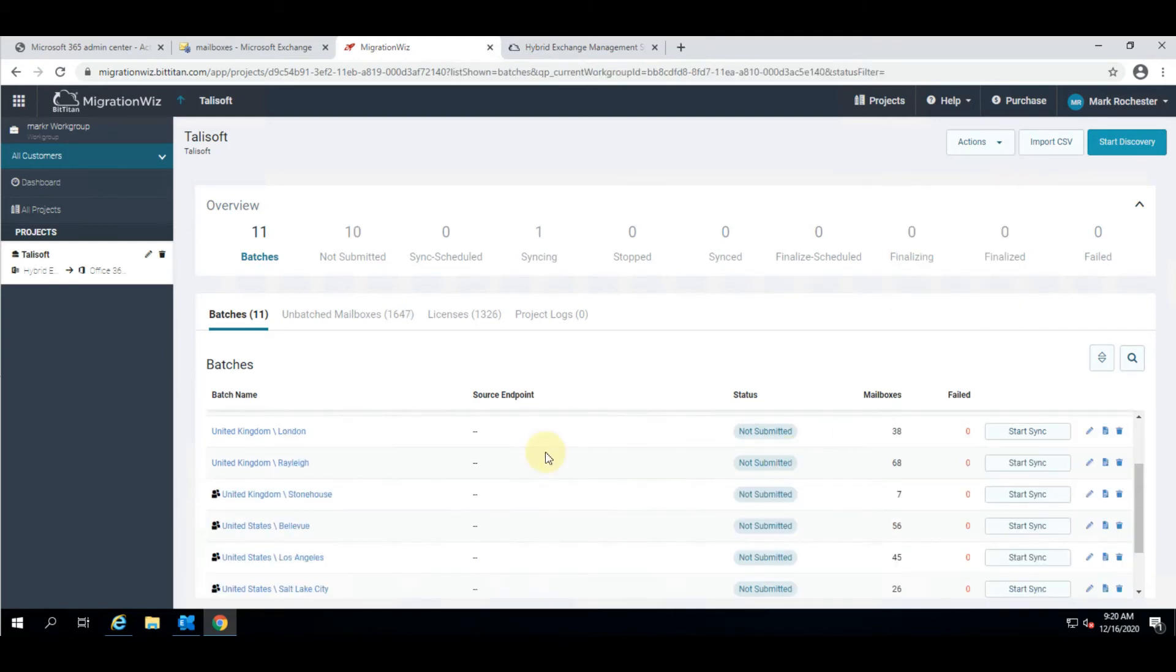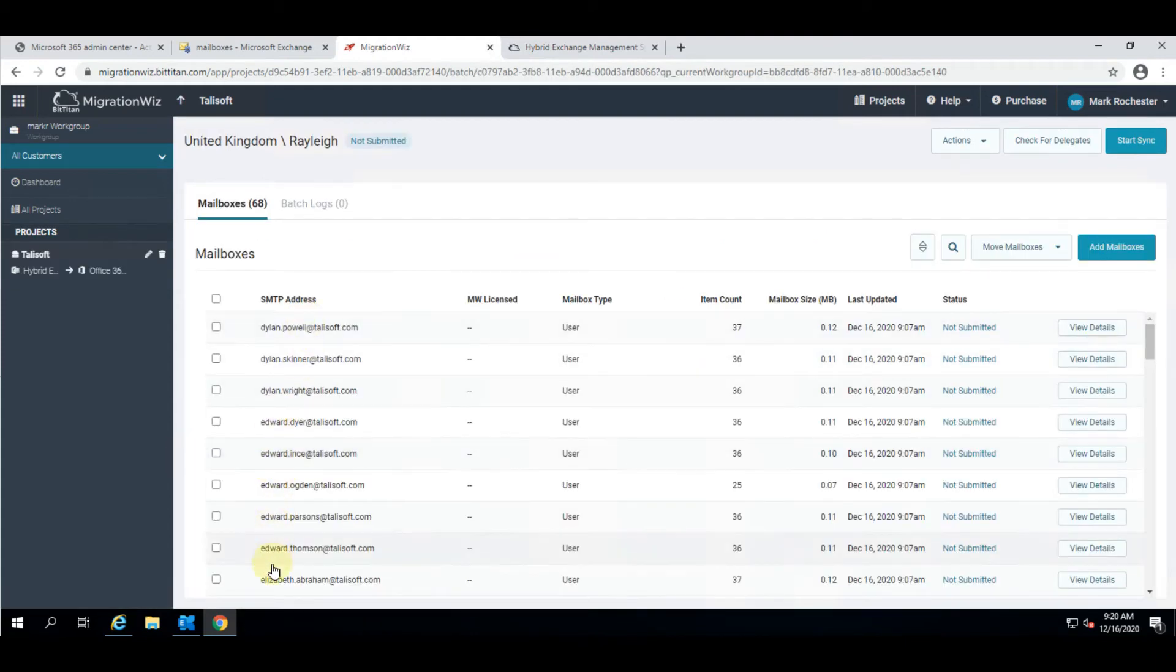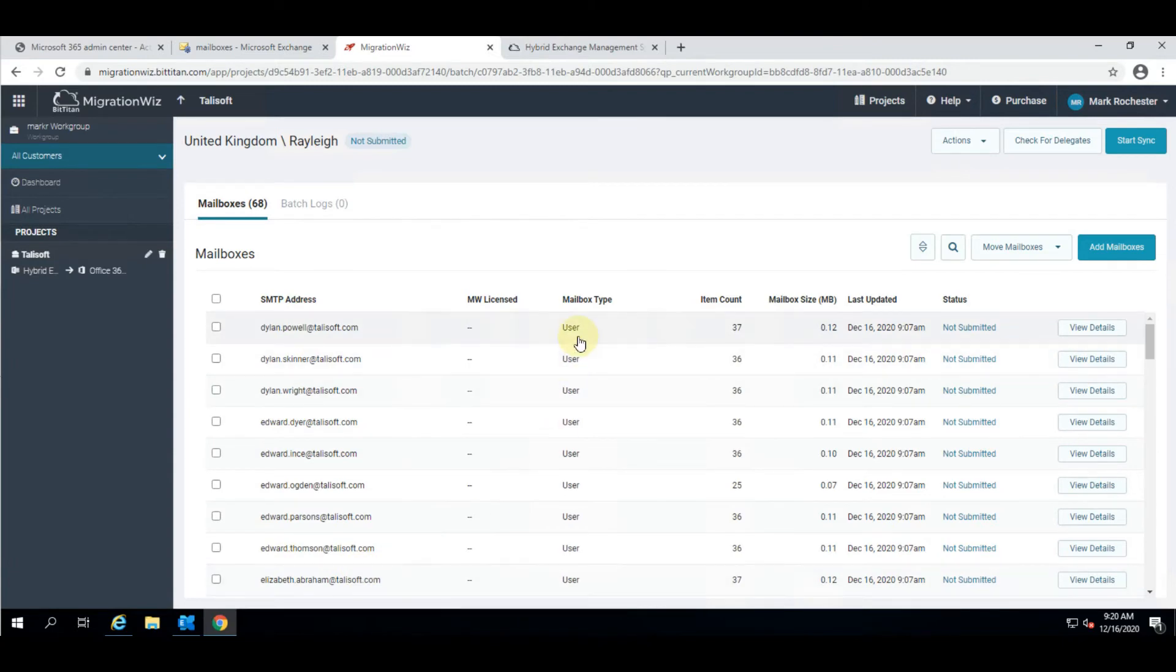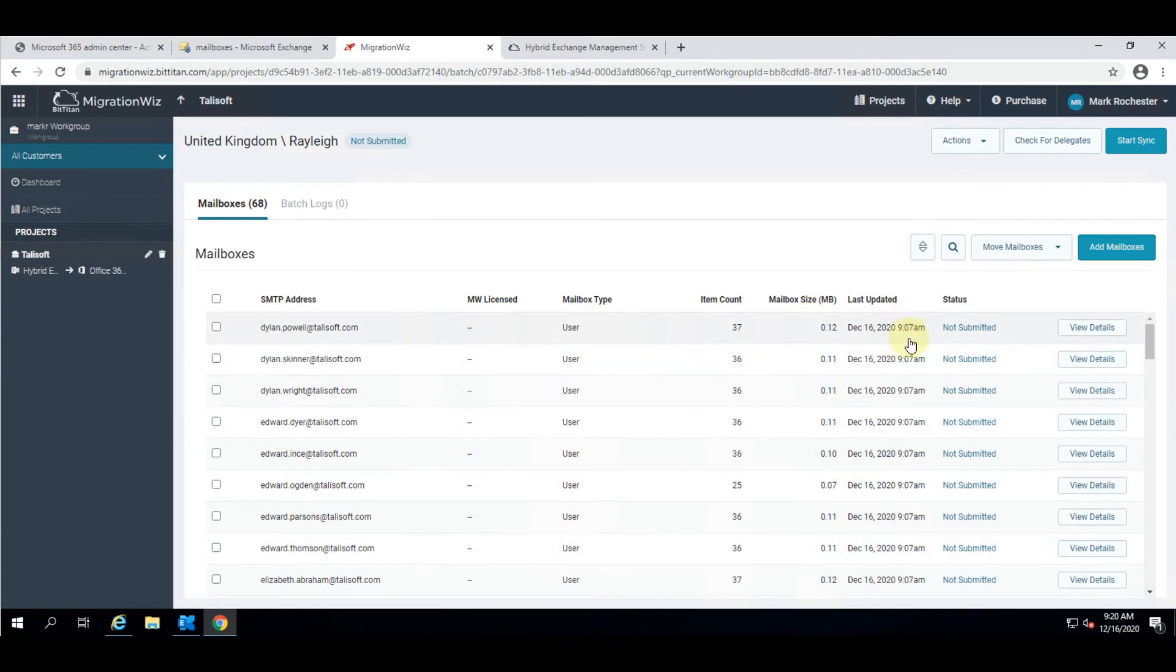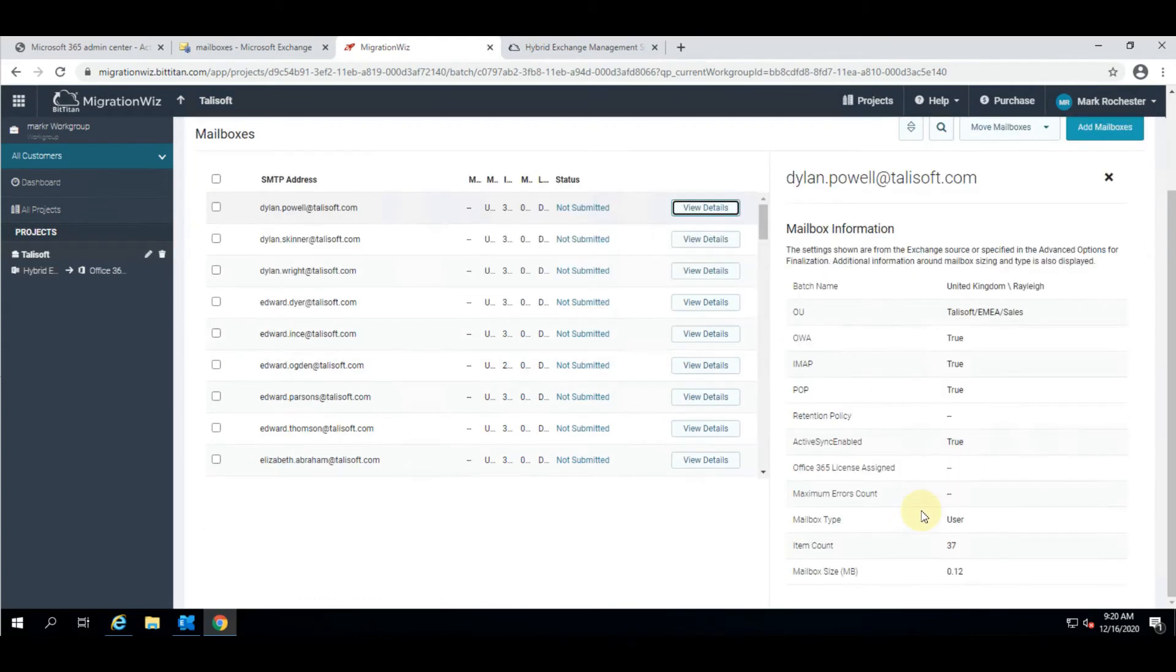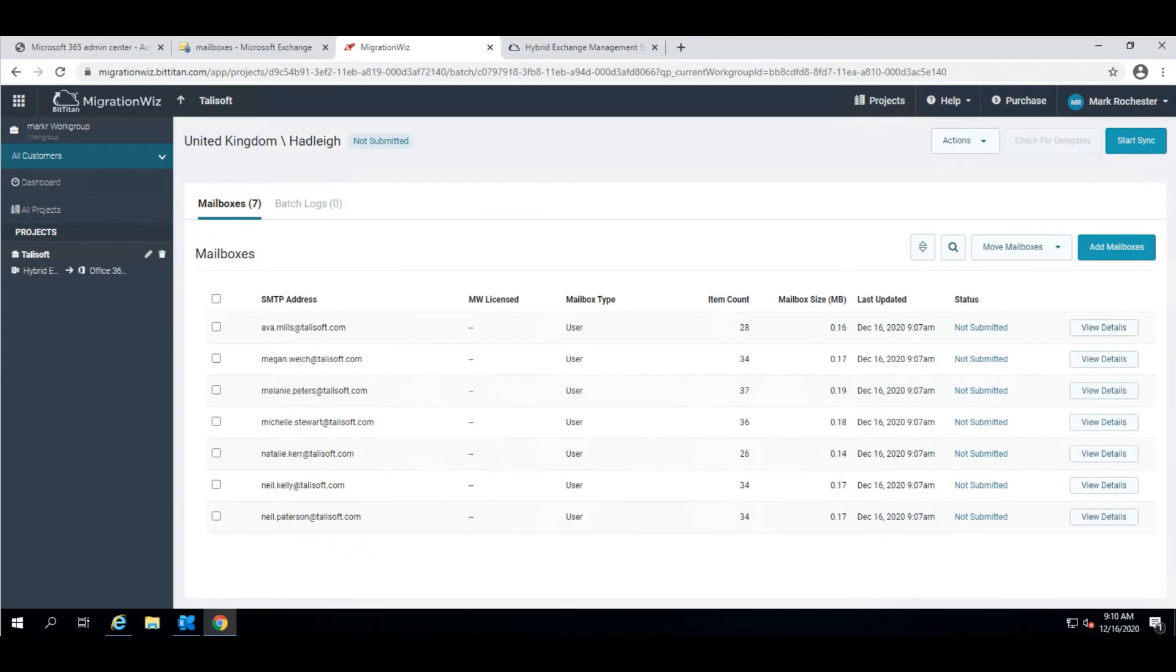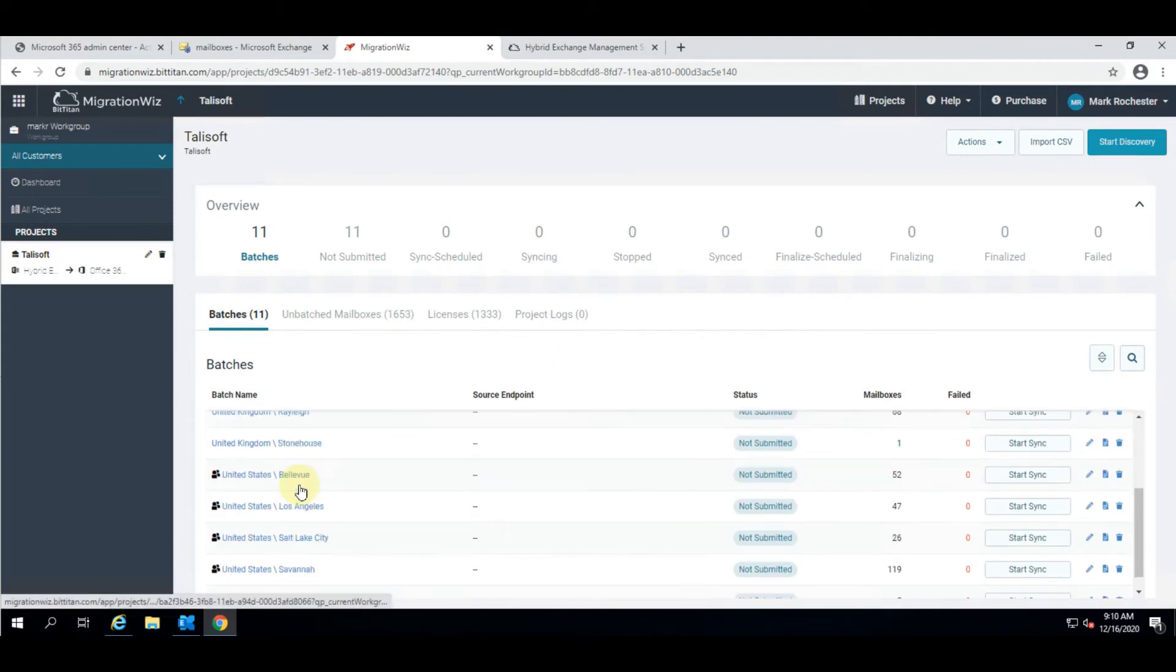To explore these batches further, you can see that if I click on those it brings up all the mailbox information about them - what type of mailbox they are, they might be a room, shared, or equipment, but in this case they're users. You can see the item count and the mailbox sizing and when we last did something on the mailbox. Also the view details tab shows us more information about the OU that they belong to and whether they have OWA, IMAP, POP, or ActiveSync enabled.